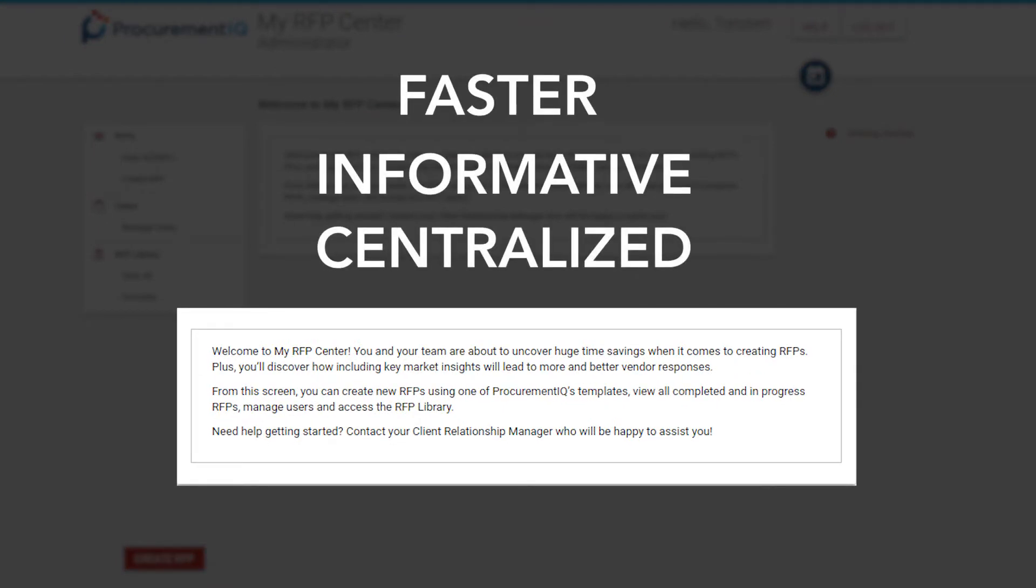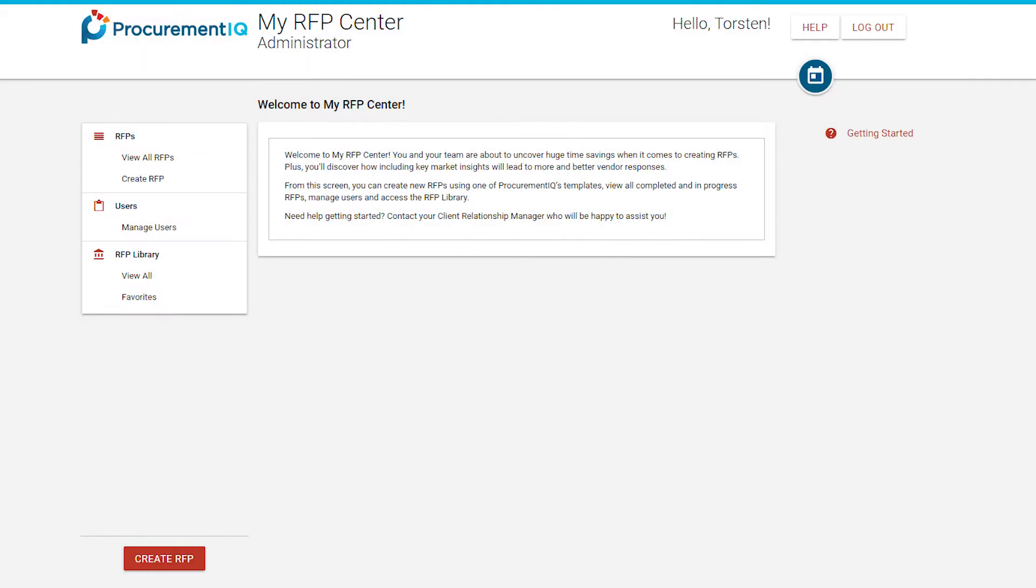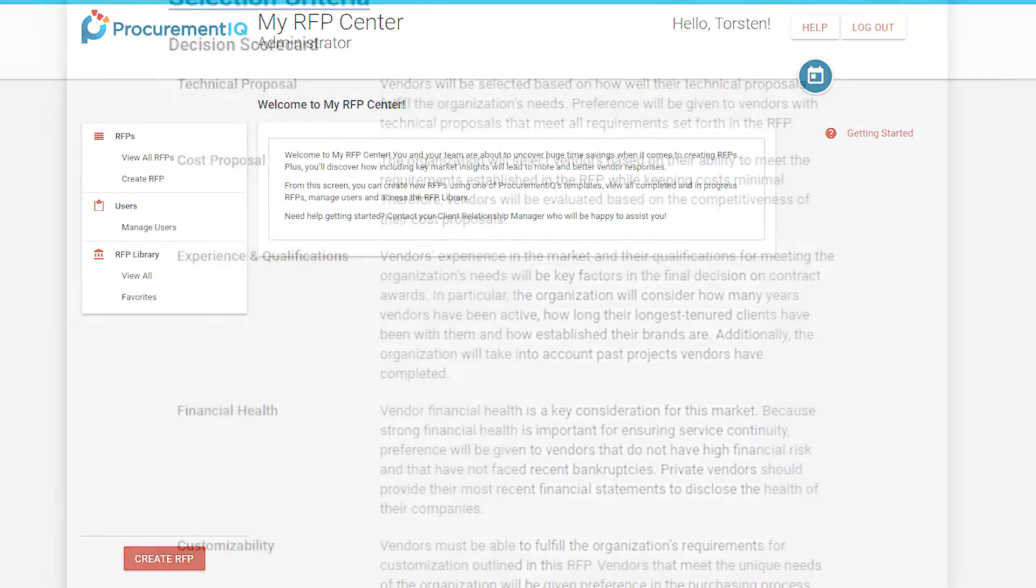So we created the RFP Builder, a web-based tool that can help you write RFPs in a collaborative, intelligent fashion.